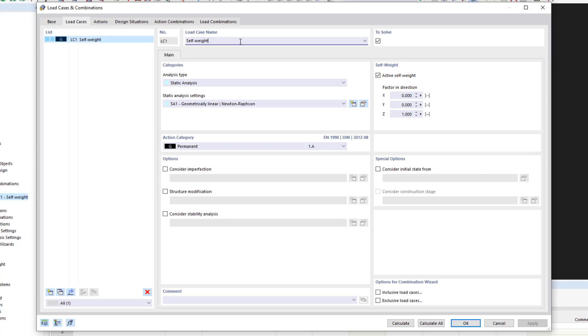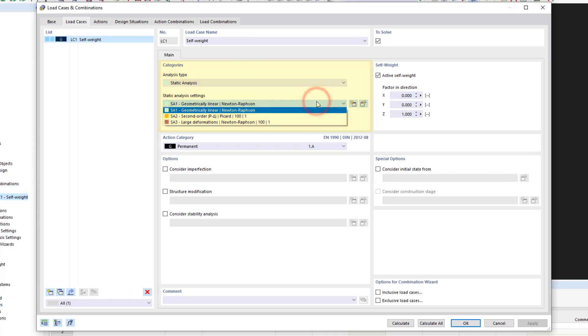Below you will find the categories, which are new in RFEM 6. In the static analysis settings list, you can select the calculation theory according to which the load case is to be analyzed. We can access them by clicking the edit button.